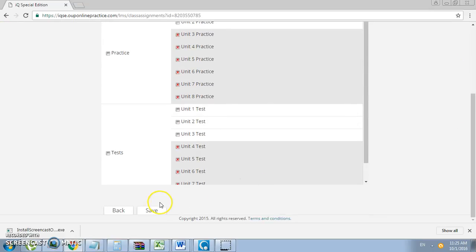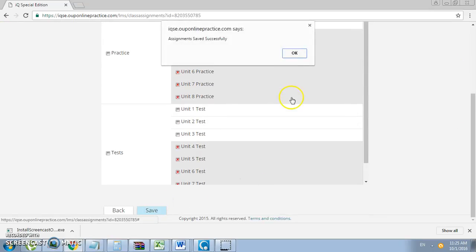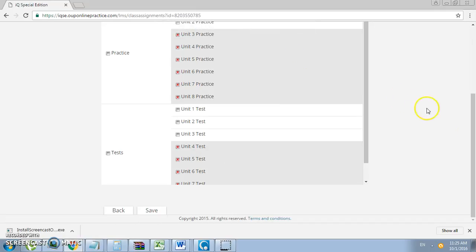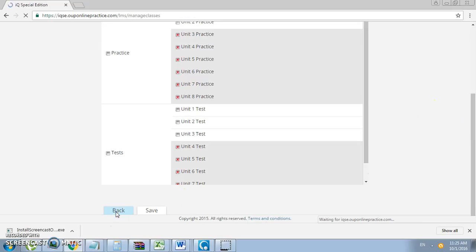Just click on Save, click OK, and click Back to go back to the Manage Classes page.